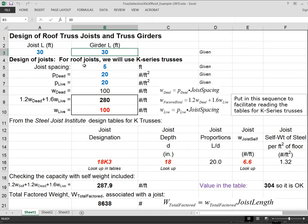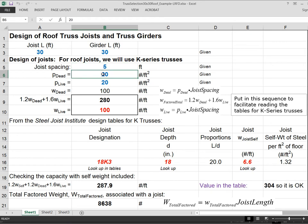So first of all, we're going to do a look at K trusses. The joist spacing, which we mentioned, is five feet. We're going to use the same dead load that we used in the sizing of beams.